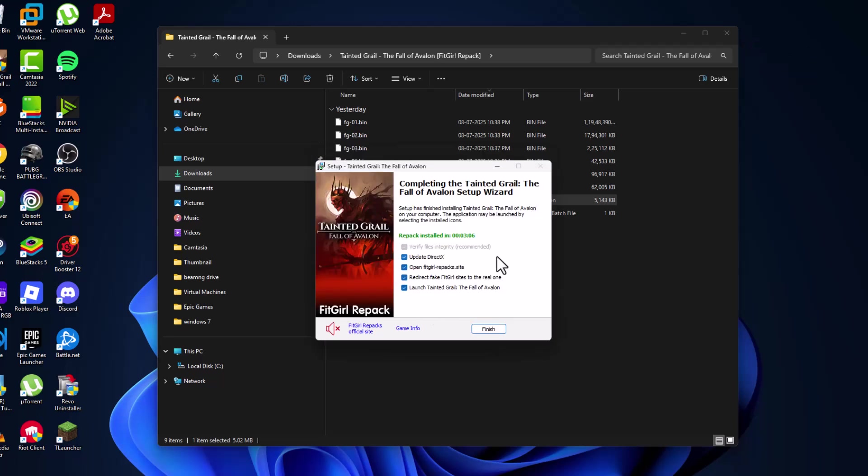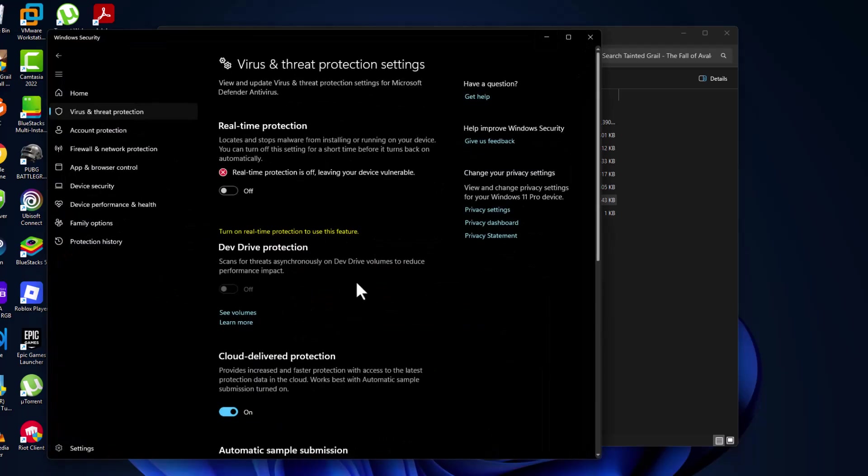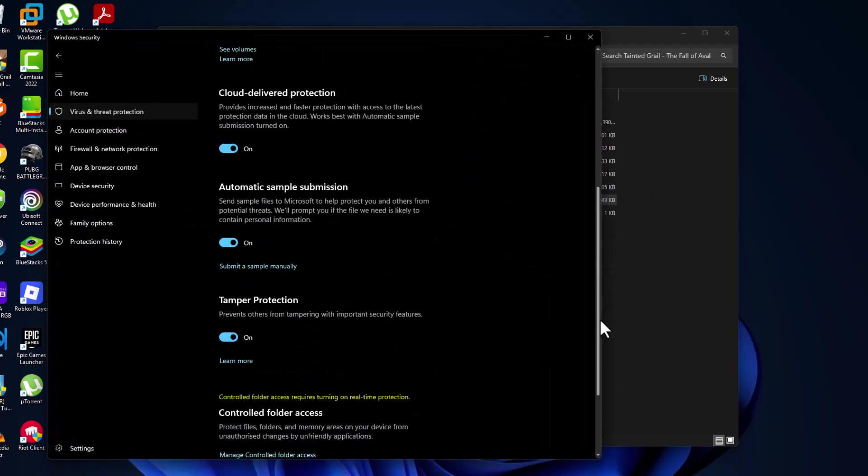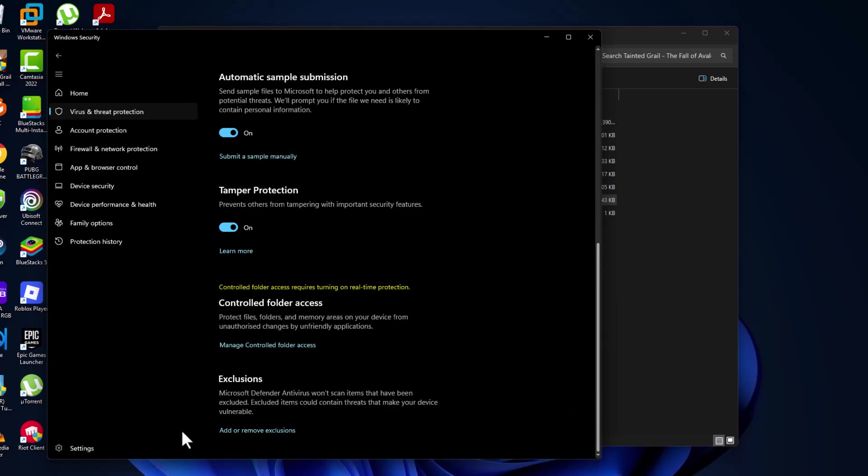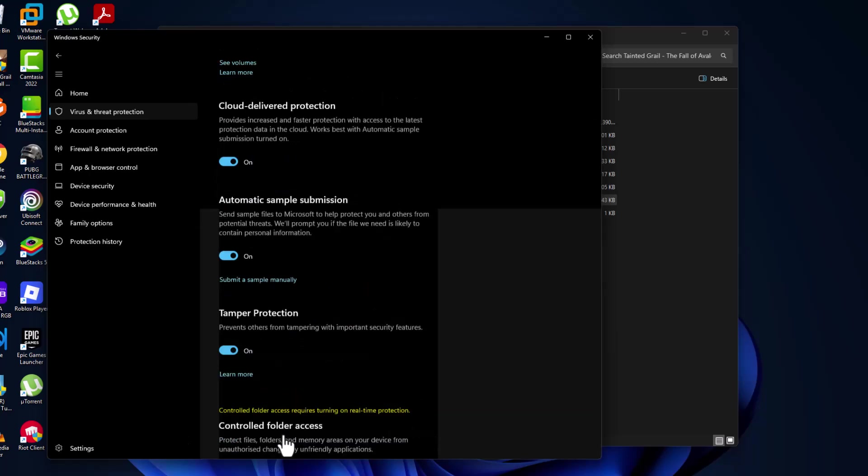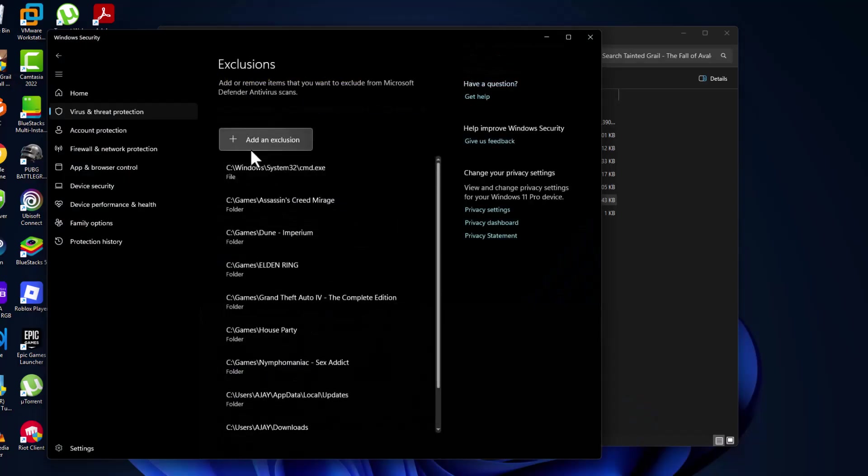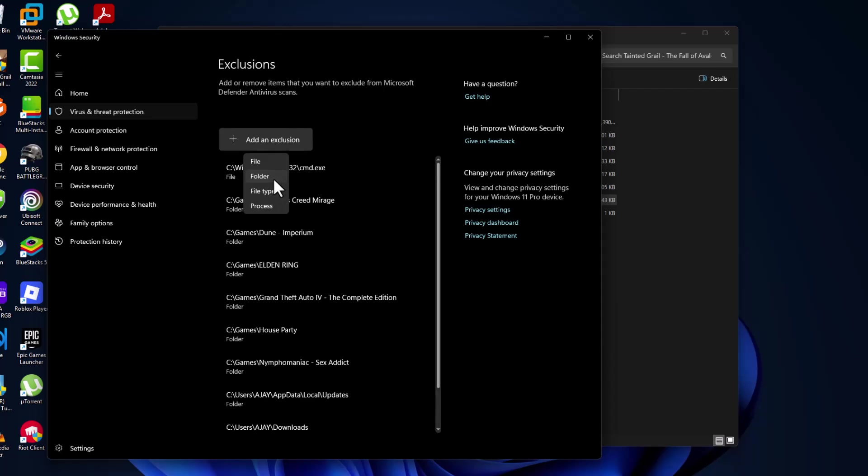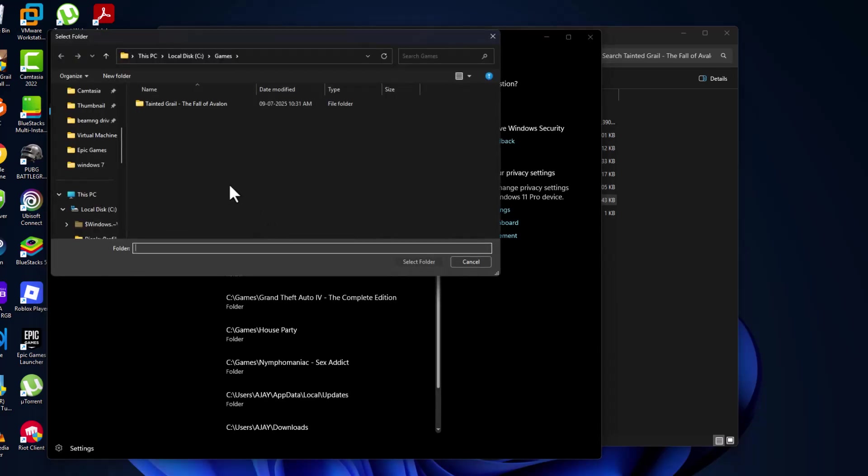After the game installation is done, open up the Windows Security we minimized before and scroll down. Select Add or Remove Exclusions and select yes. Select Add an Exclusion, select Folder, and navigate to the game folder where you saved it.